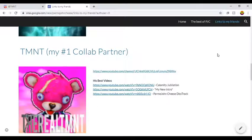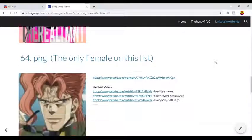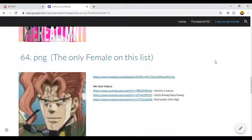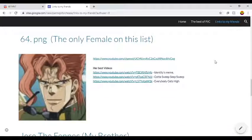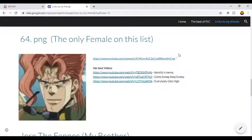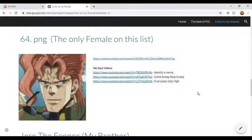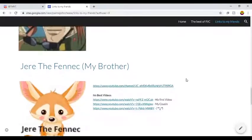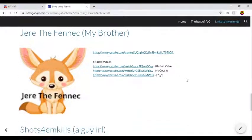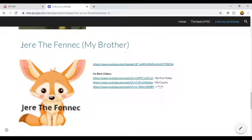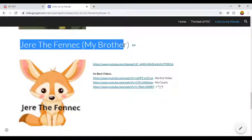His best videos: Killing Me, Jubilation, my new intro, and Parmesan Cheese District. Moving on, 64.png, the only female on this list. I mean, it's to be expected, I only have like one female friend. Her best videos: Identities, Memes, Gotta Sweep Sweep Sweep.